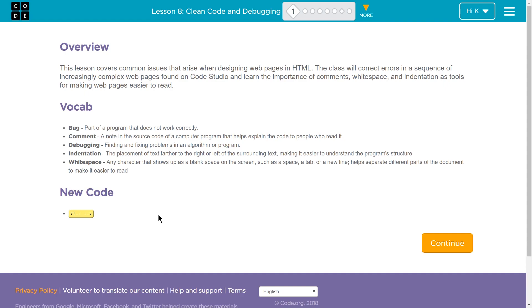So let's see what we're going to be doing now. Overview. This lesson covers common issues that arise when designing webpages in HTML. The class will correct errors in a sequence of increasingly complex webpages found on Code Studio and learn the importance of comments, white space, and indention as tools for making webpages easier to read.